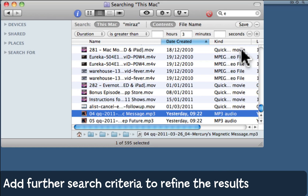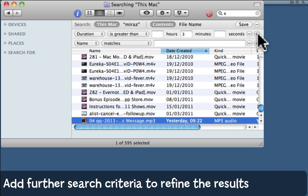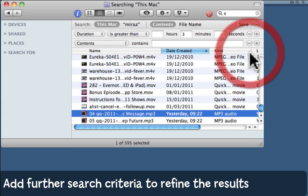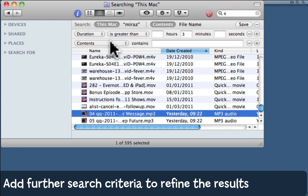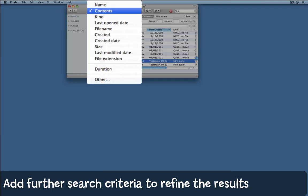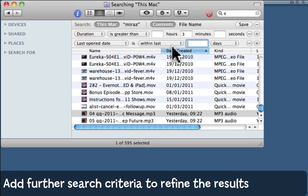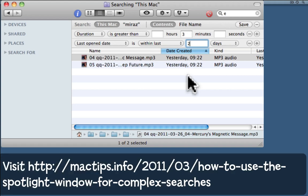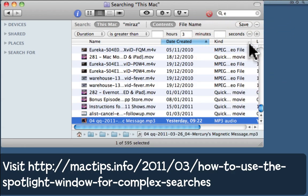You can add further criteria by clicking the plus button. Oh, I accidentally clicked too many times - click the minus button to remove them. So I could search for files with duration greater than 3 minutes and last opened within the last 2 days, for example. Here I have 2 items. To remove criteria, click the minus button.